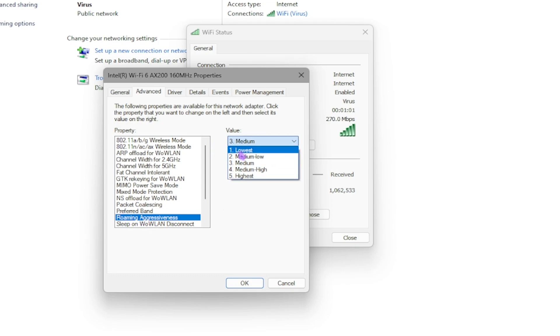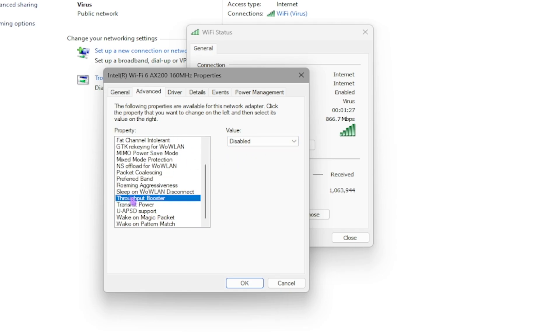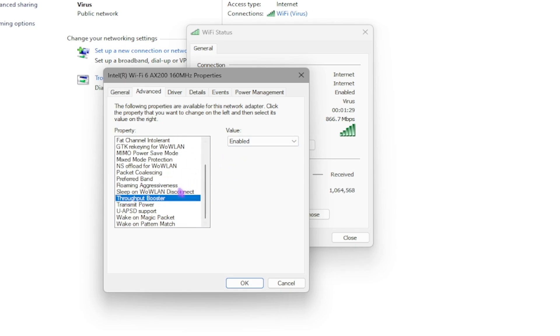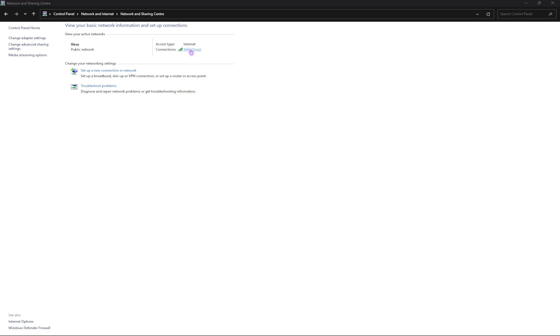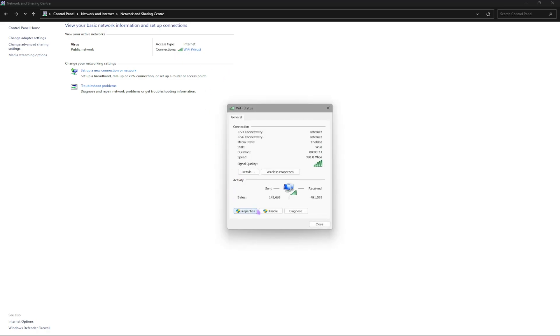If you have this option on your desktop, simply set Roaming Aggressiveness to Lowest. Also set Throughput Boost to Enabled, and once that is done click OK.